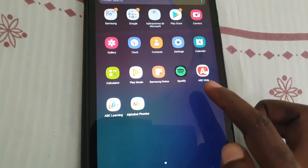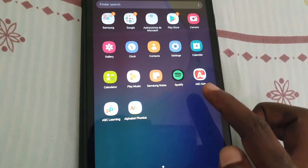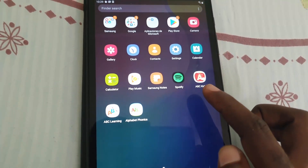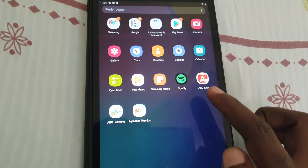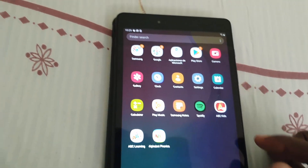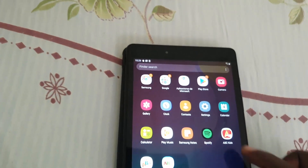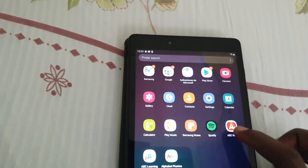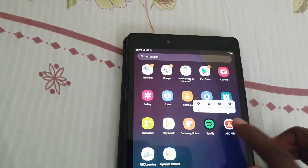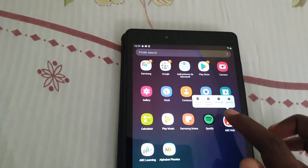Once you clear the data, go ahead and launch the app again. If it's an app you have to log into, log back in as you'll be signed out. In most cases, that should fix the issue.